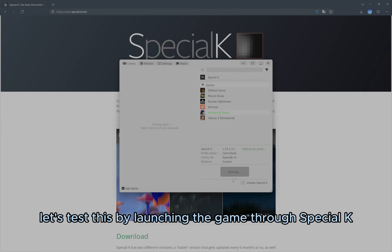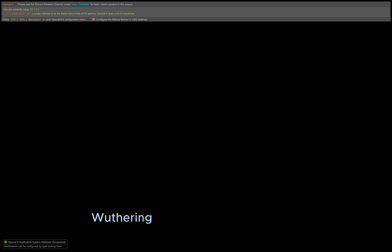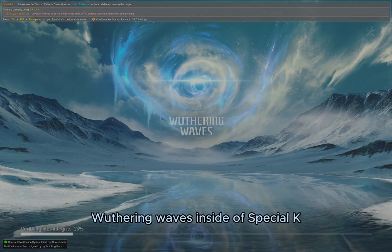Let's test this by launching the game through Special K. Make sure to always launch the game through Special K, or else it won't be able to inject itself. For convenience, I recommend making a shortcut of the game with Special K. This can be done by right-clicking Wuthering Waves inside of Special K.